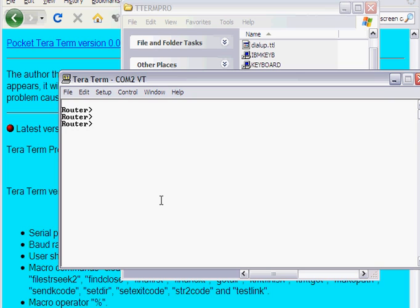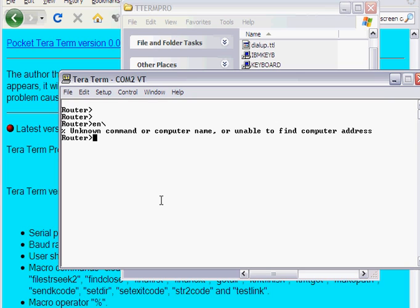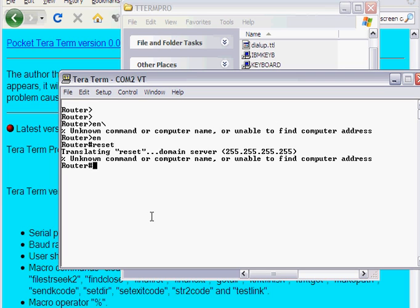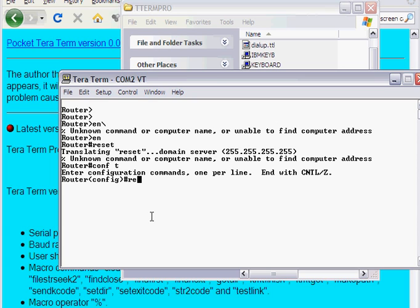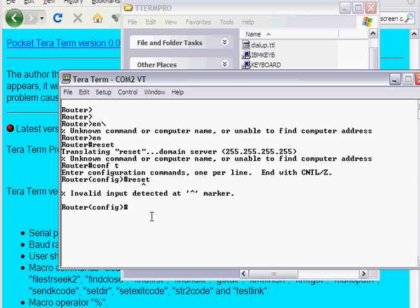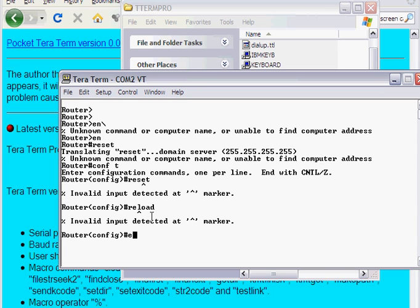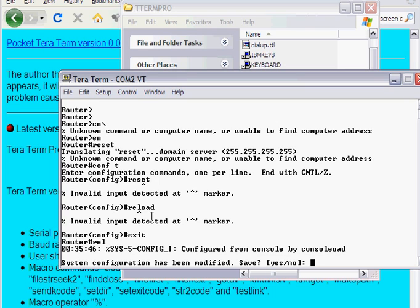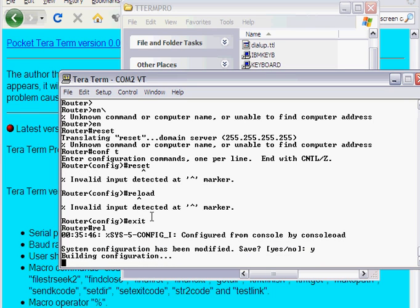And then I'll just do an enable and do a reset, and we can just make sure that everything is... config T, reset, reload, I'm sorry. I'm going to exit this. Reload. Yes.